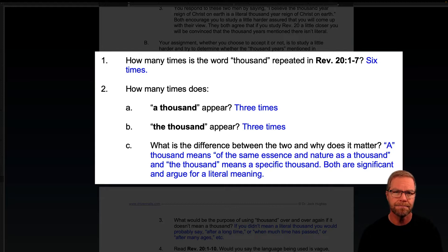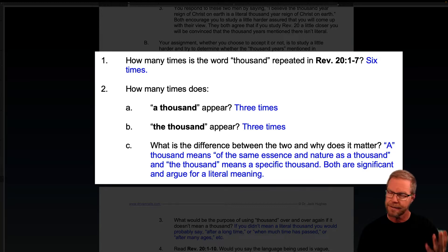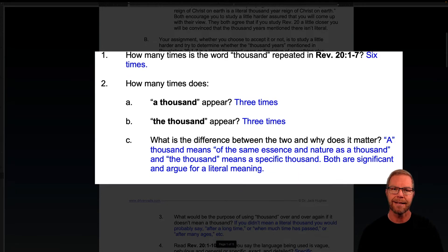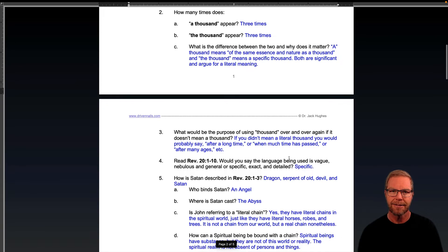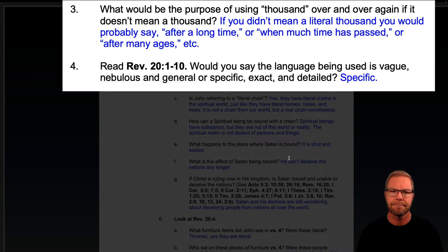It's like John chapter 1, verses 1 through 3, where it uses Jesus — 'in the beginning was the Word, and the Word was God.' It uses both the article and the non-article to emphasize that Jesus is of the same essence and nature as God, and he is specifically the Word of God. What would be the purpose of using 'thousand' over and over again if it doesn't mean a thousand?